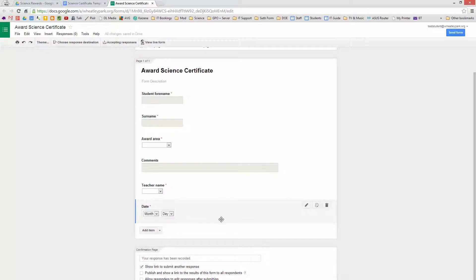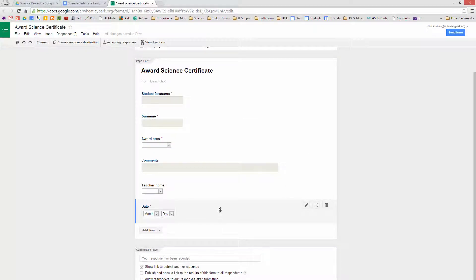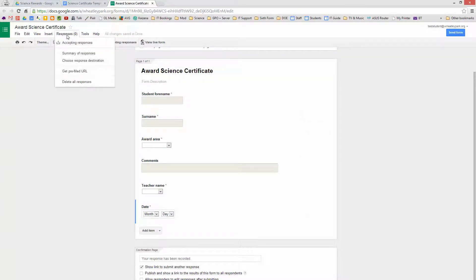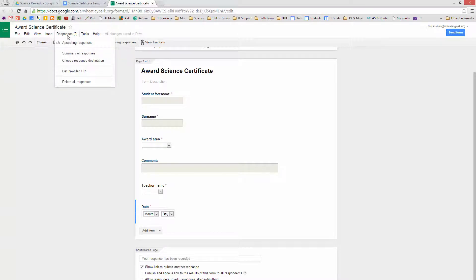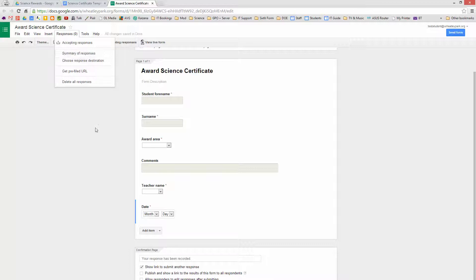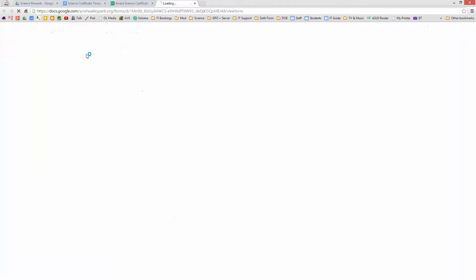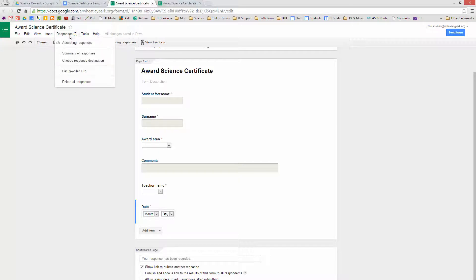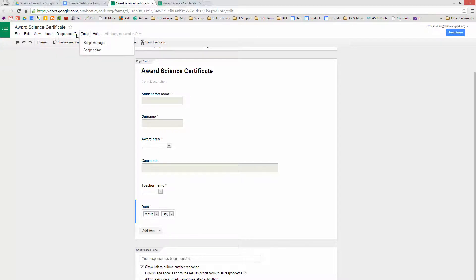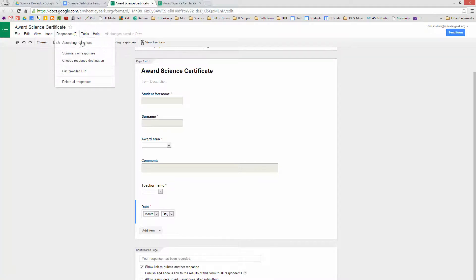So that's the basic form completed. And what we're going to do now is have a look at the responses. Let's just have a look at the form first of all. So this is what the teacher's going to fill in, and when they click on Submit, the certificate's going to be generated.